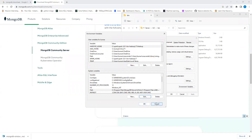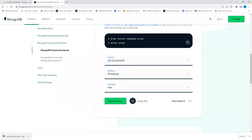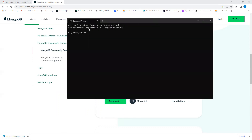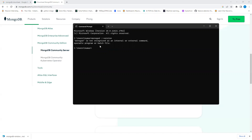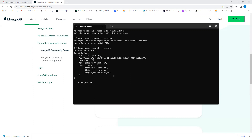Once the path is added, open Command Prompt by typing 'cmd' in the search bar. Type 'mongod --version'. If you see the version number printed, it means MongoDB is installed successfully.